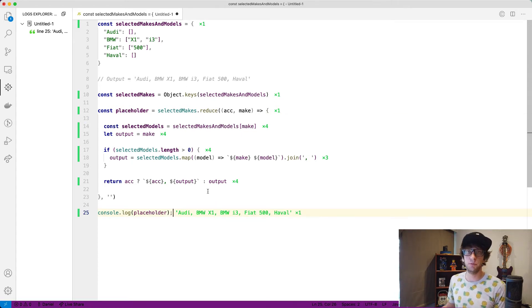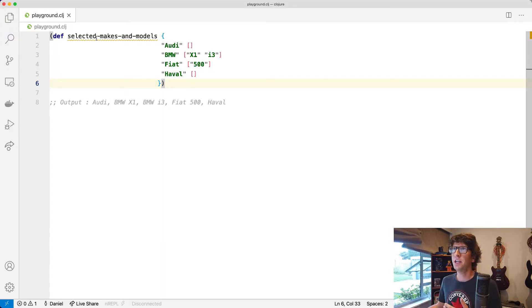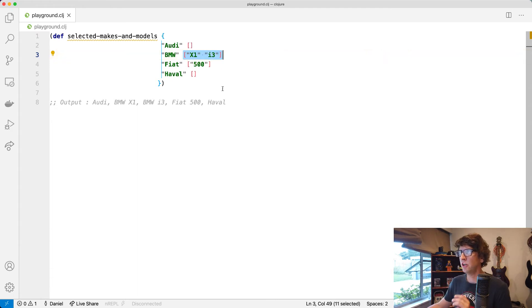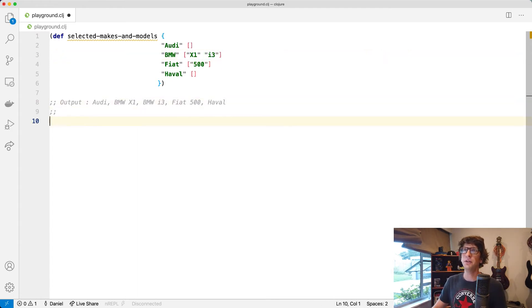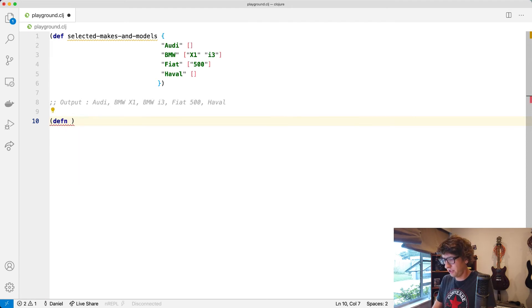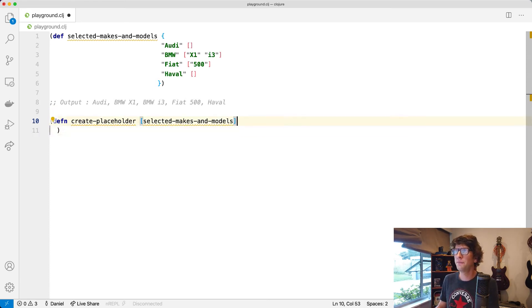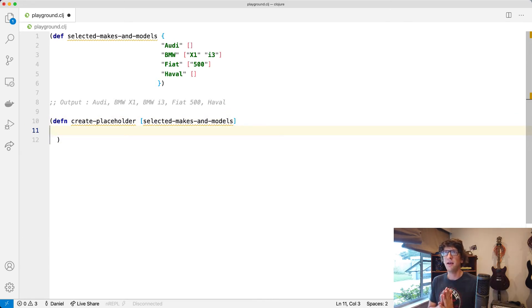Now I want to do the same thing in Clojure. I have this variable that I've bound this map to, which is similar to what I have in JavaScript. The difference is that in Clojure we don't have colons and we don't have comma-separated arrays — instead we have vectors which are space-separated. So the first thing I want to do is create a function called `create-placeholder`, taking `selected-makes-and-models` as its first argument.